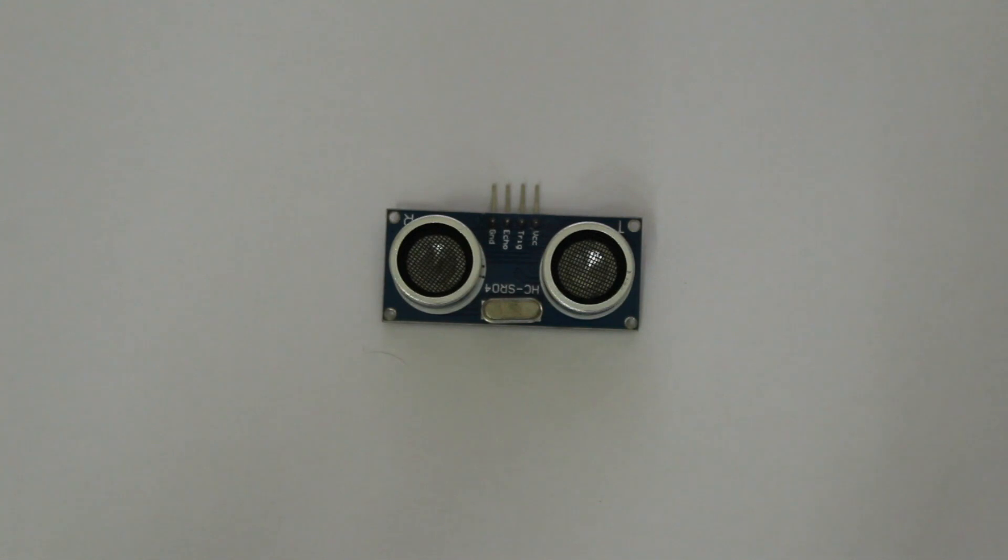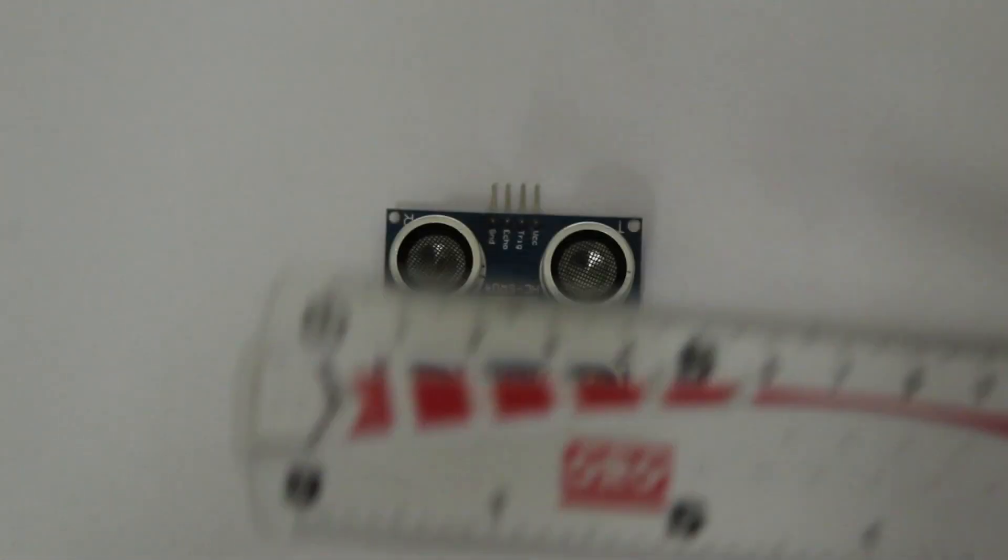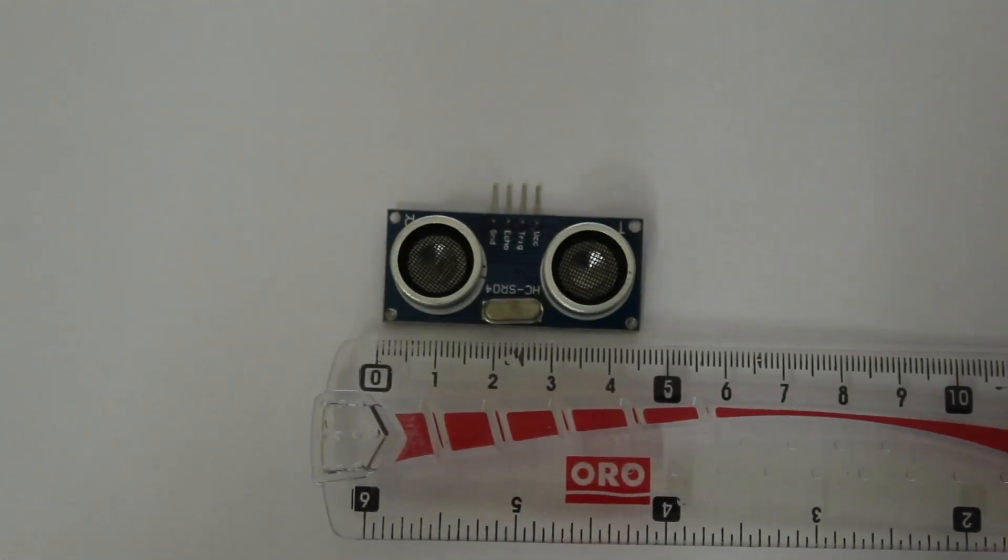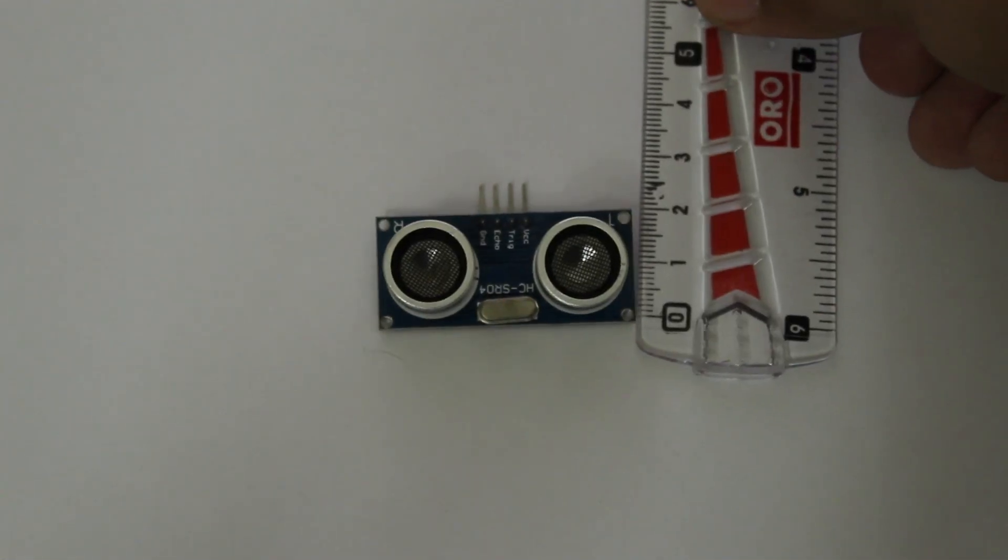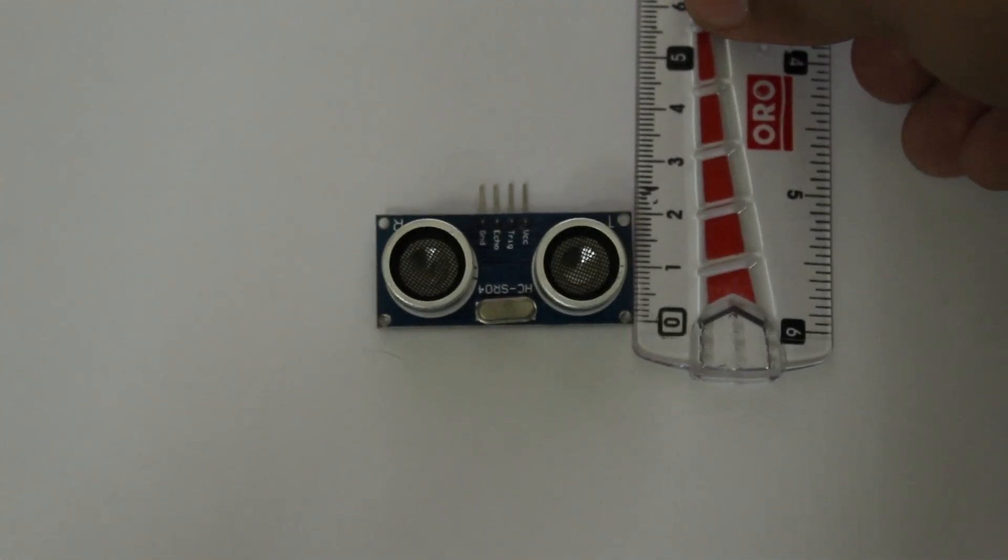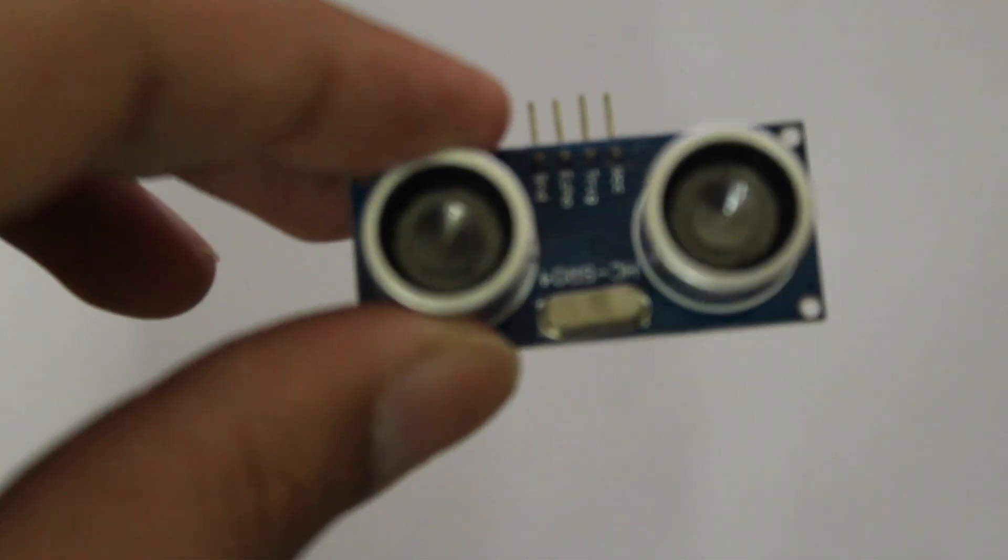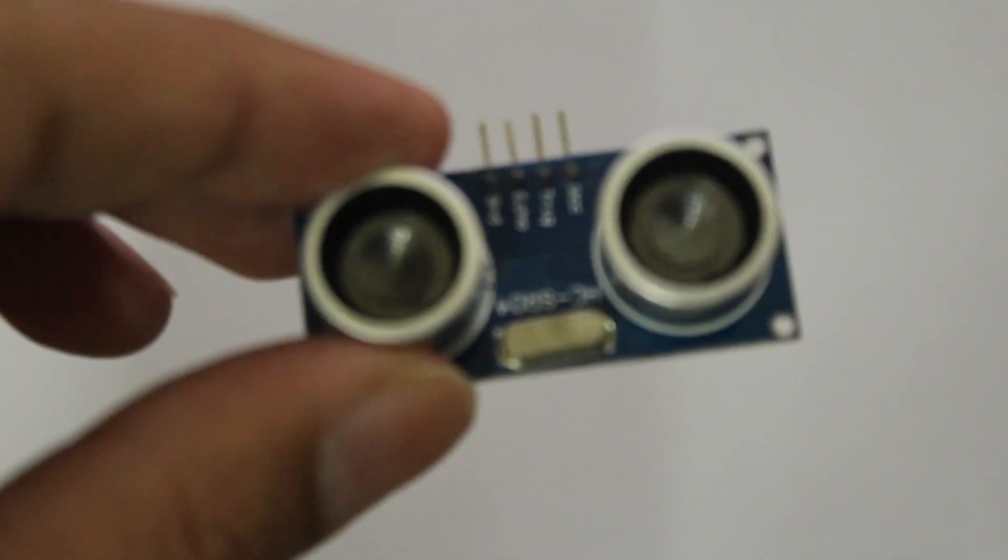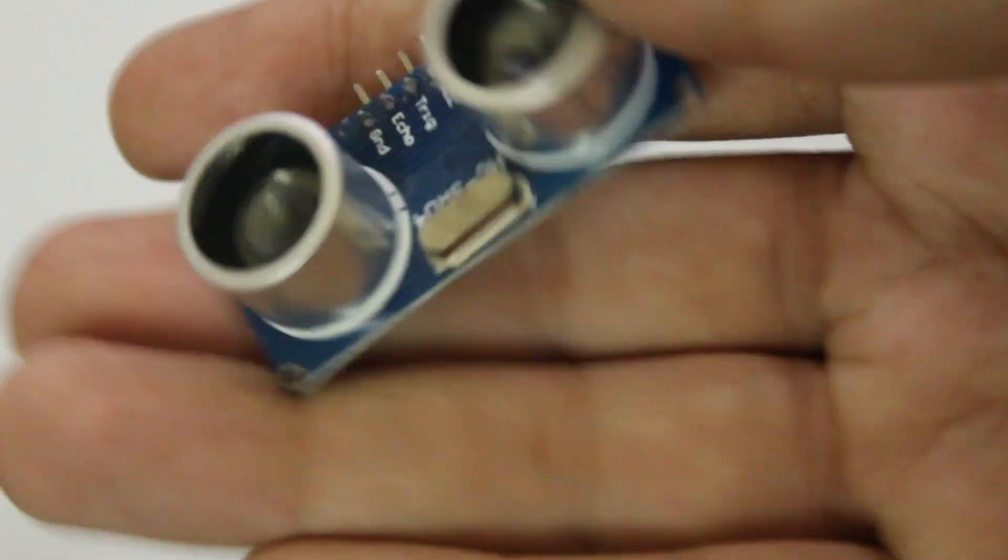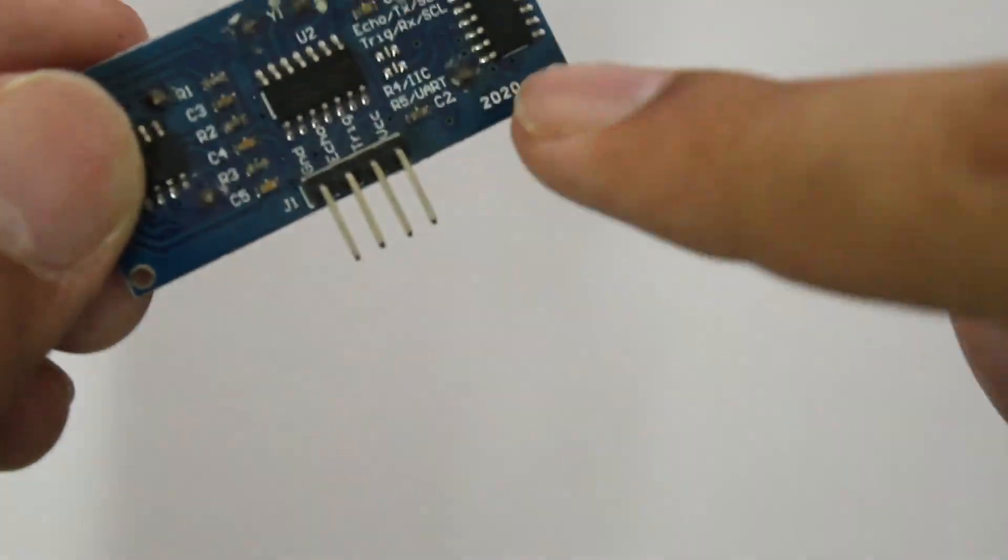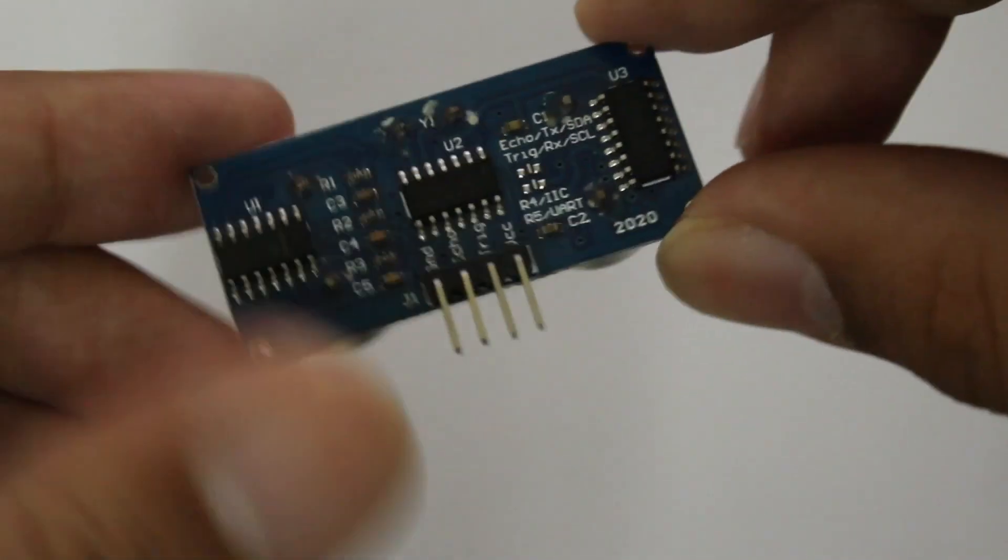The ultrasonic sensor is quite small, 4 x 5 cm x 2 cm and it has these two cylinders in the front with metal grills on them. It has four pins in the back through which it connects to the Arduino.